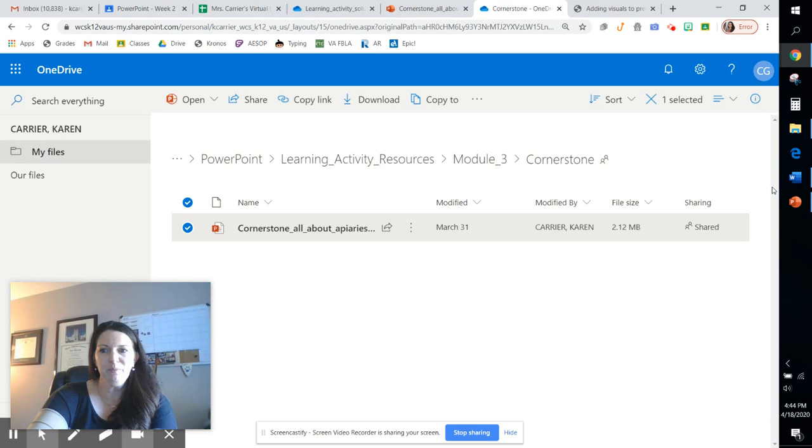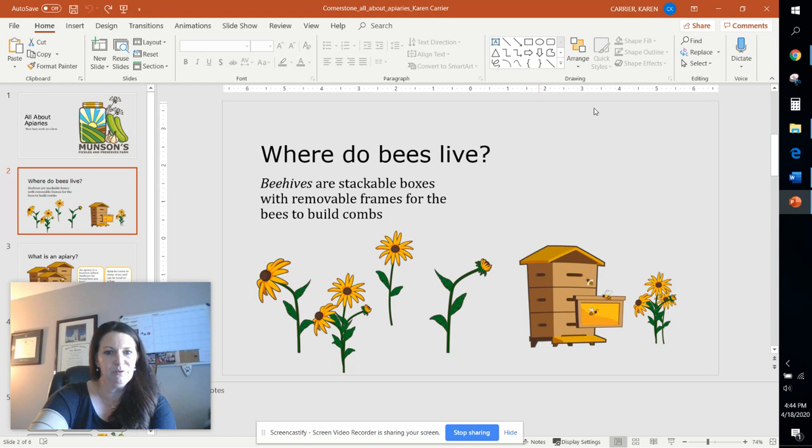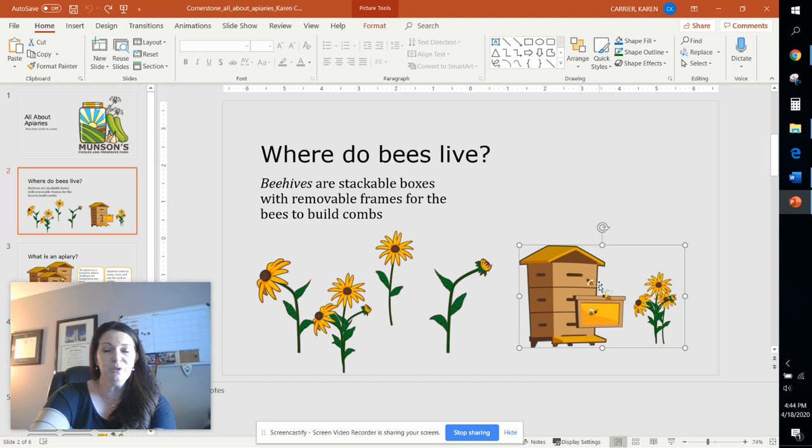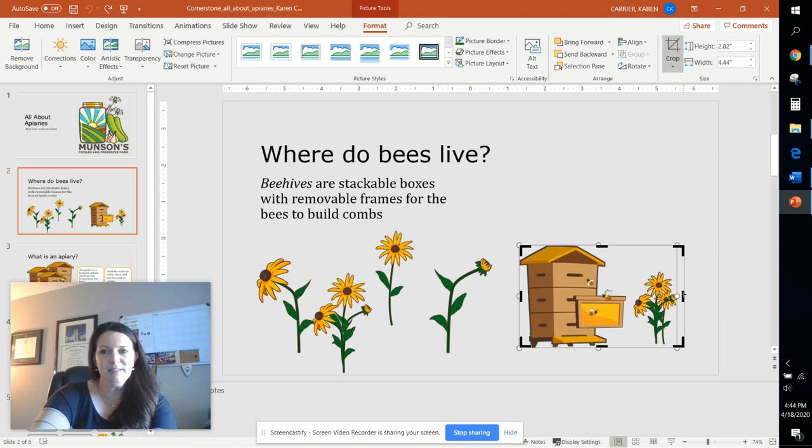All right, so I'm going to go ahead. I've downloaded this file. I've renamed it with my name, and I'm going to start out here with the first step, which is to crop the flowers out of this beehive photo. In order to do that, you grab the photo, come up to Picture Tools, and use your Crop button, and simply drag from the right to drop those flowers out of that, crop them out, click the Crop button again, and you've now cropped that photo.